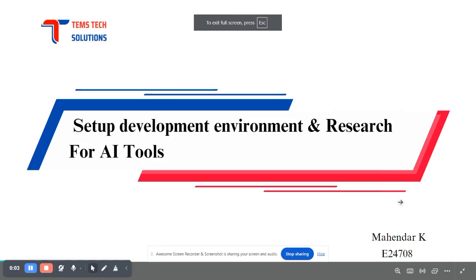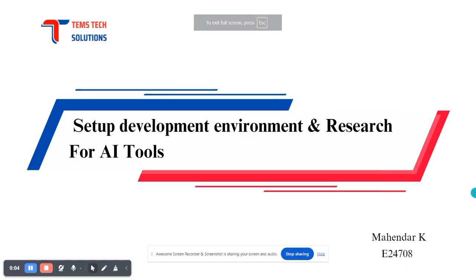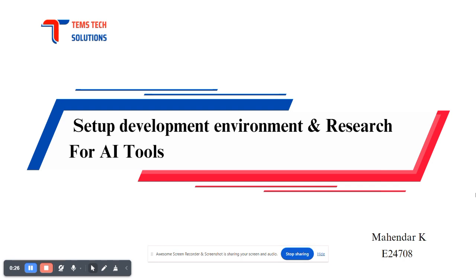Hello, my name is Mahender and I am part of the software team. I will be sharing the progress on the project that aims to generate block content by automating the transformation of text into SEO optimized blocks. This presentation will cover the setup of the development environment, the extensive research I have conducted on AI tools, and the next steps to move forward with this innovative project.